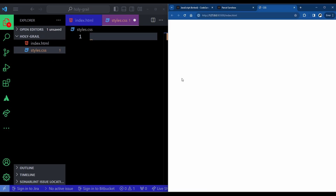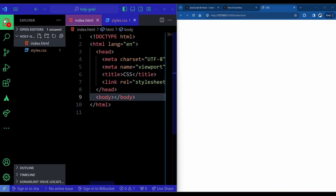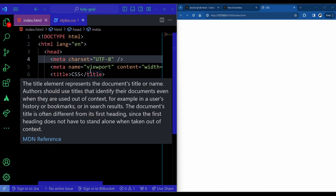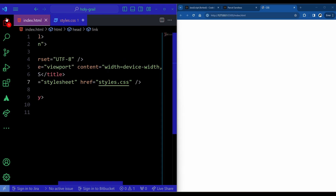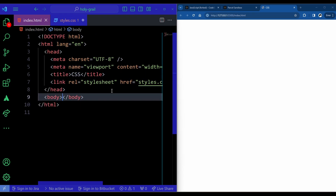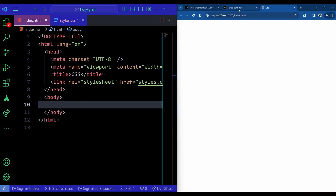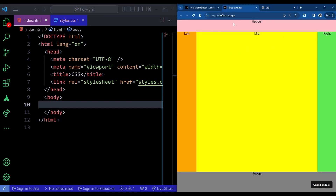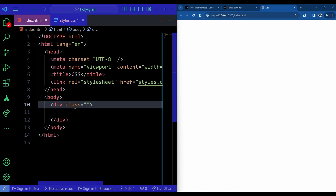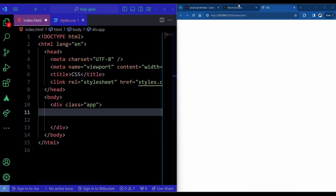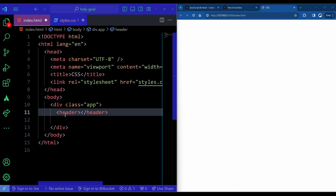On the left hand side you can see my code editor and on the right hand side the browser. Whatever I write will be rendered on the screen. I already have a boilerplate set up in index.html with styles.css linked. In the body, we need three sections: a header at the top, a middle section with three elements, and a bottom section — so let's start with a container div with a class of 'app', then a header tag.